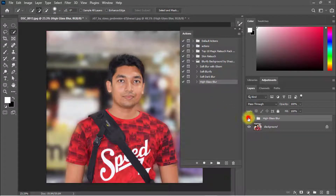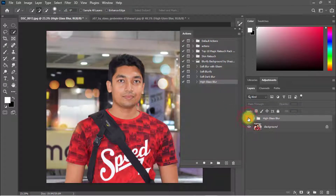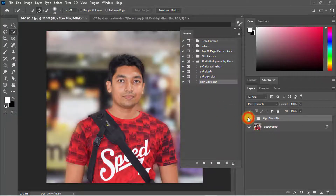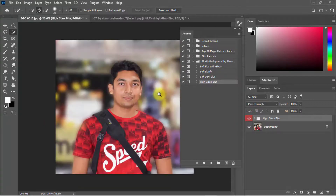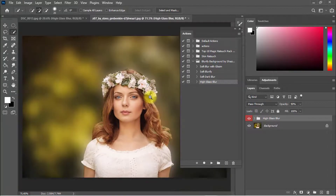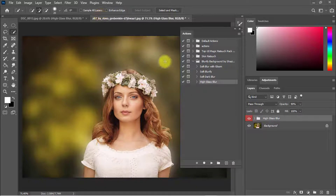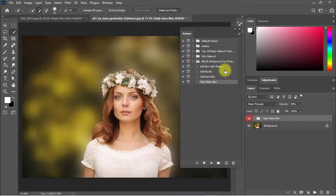Look at the image output — that is a very professionally and very nicely blurred background by using my Blurify Background Photoshop action. You can use this Blurify Background action. I hope this video helped you.